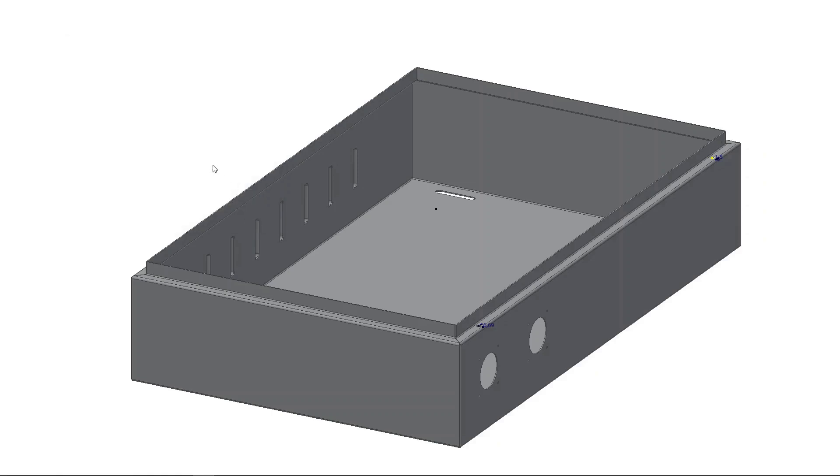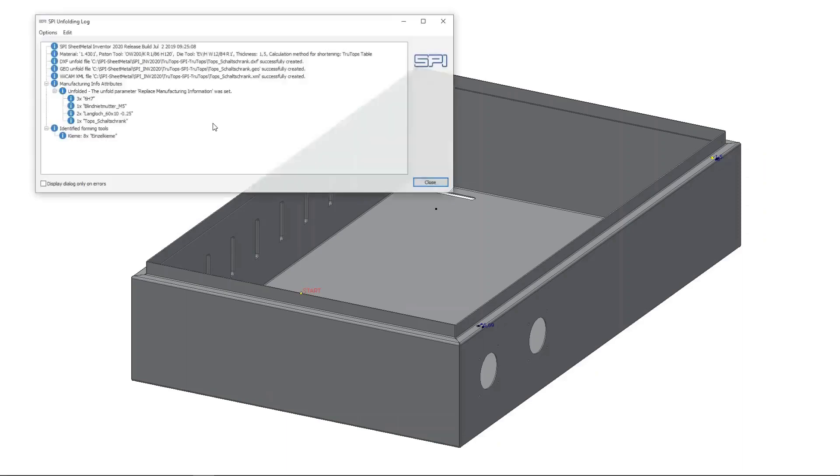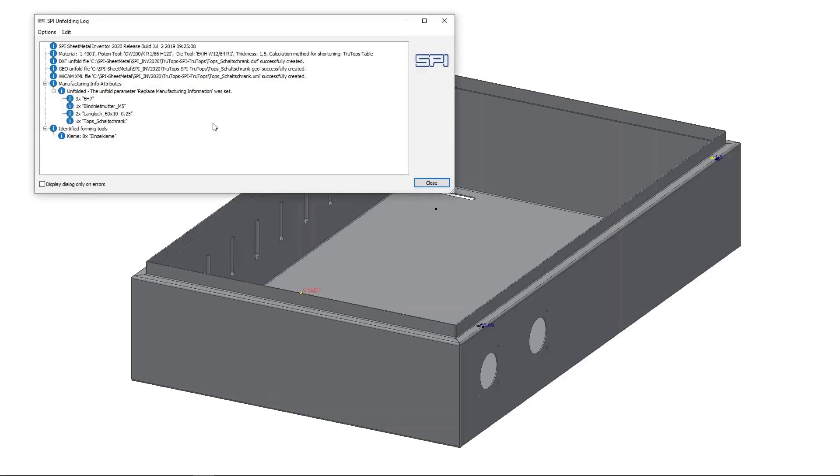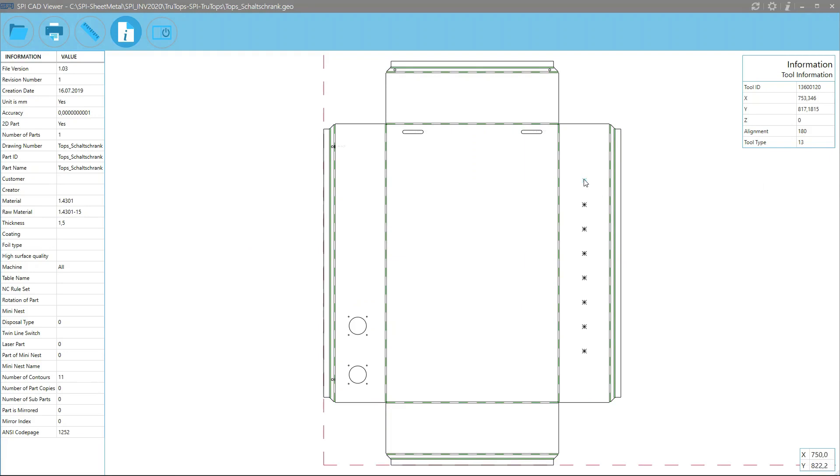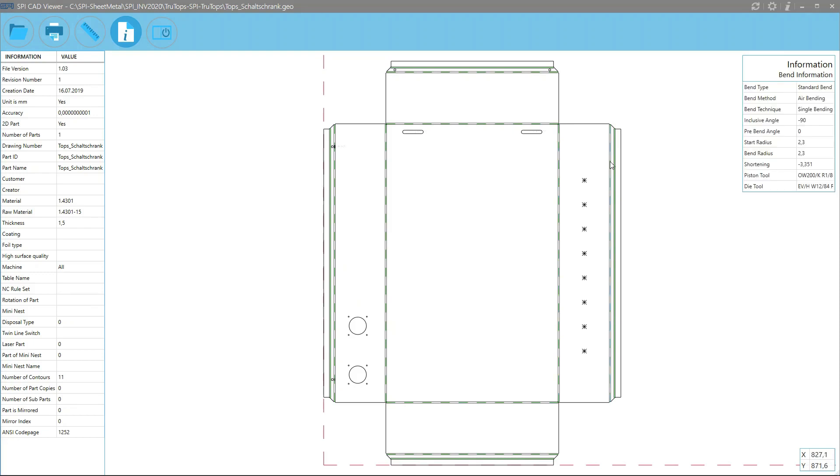The exact settings available depend on the output file type. That said, the software allows you to configure the settings for file name generation and directory specification for all file formats. The generated unfolding files can contain, for example, tool numbers and rotation angles, or bending information with the necessary tools and bending angles.